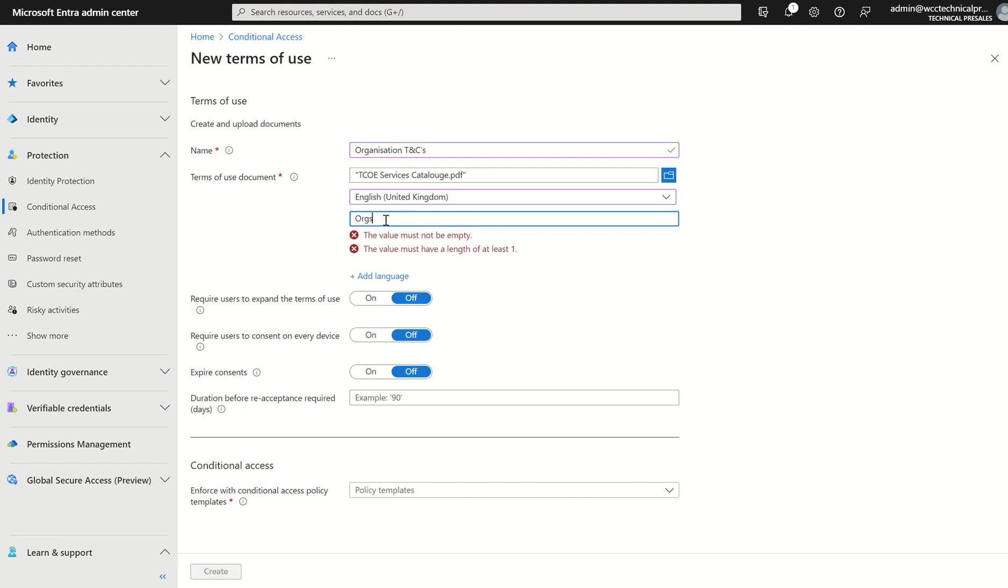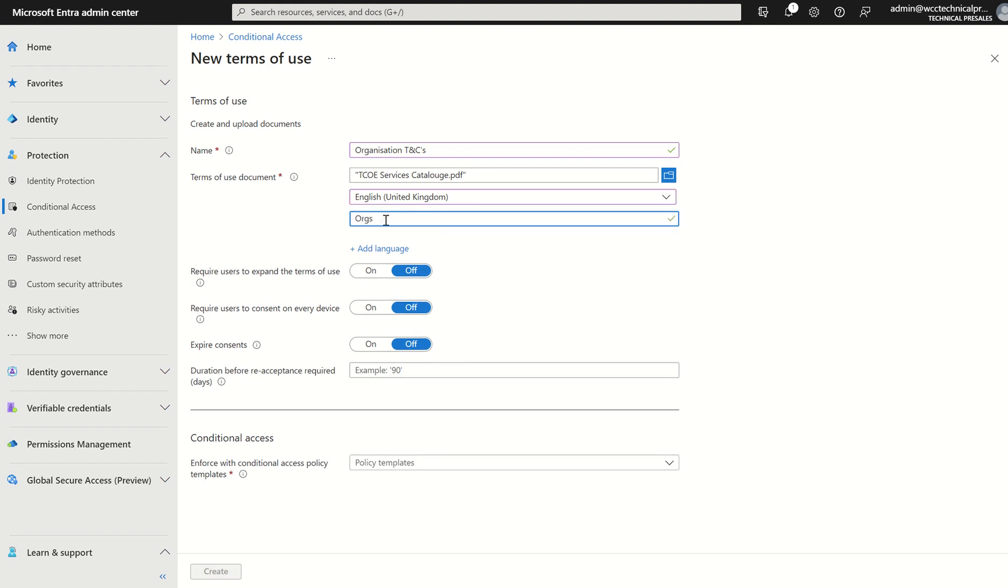So once again, I may just put organizations T's and C's. That can marry up with the name for you as an administrator. It may simplify things as well.